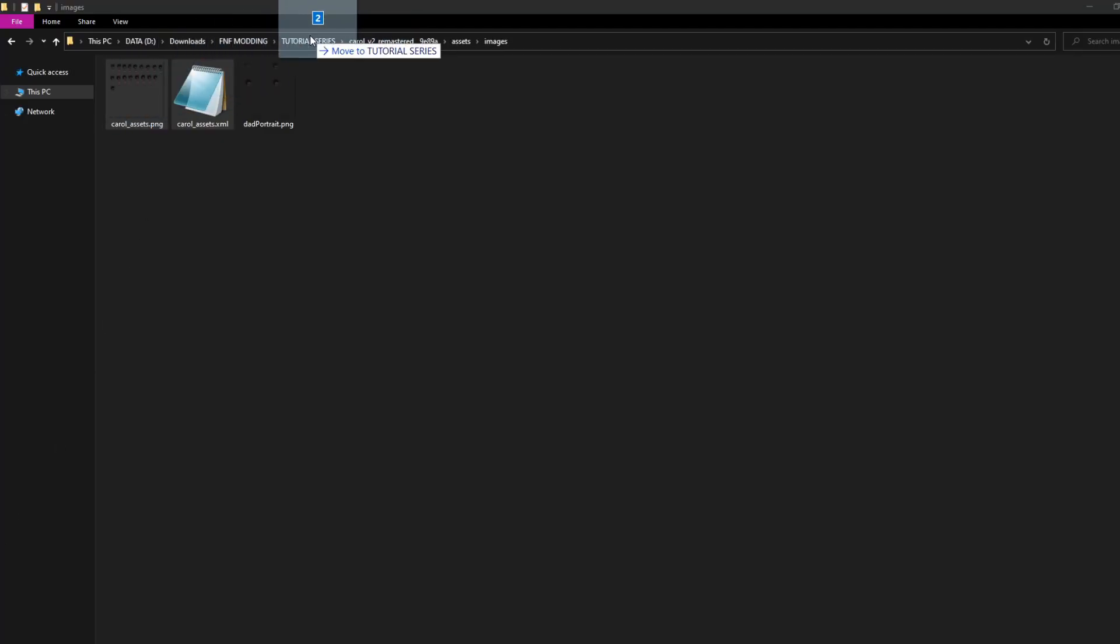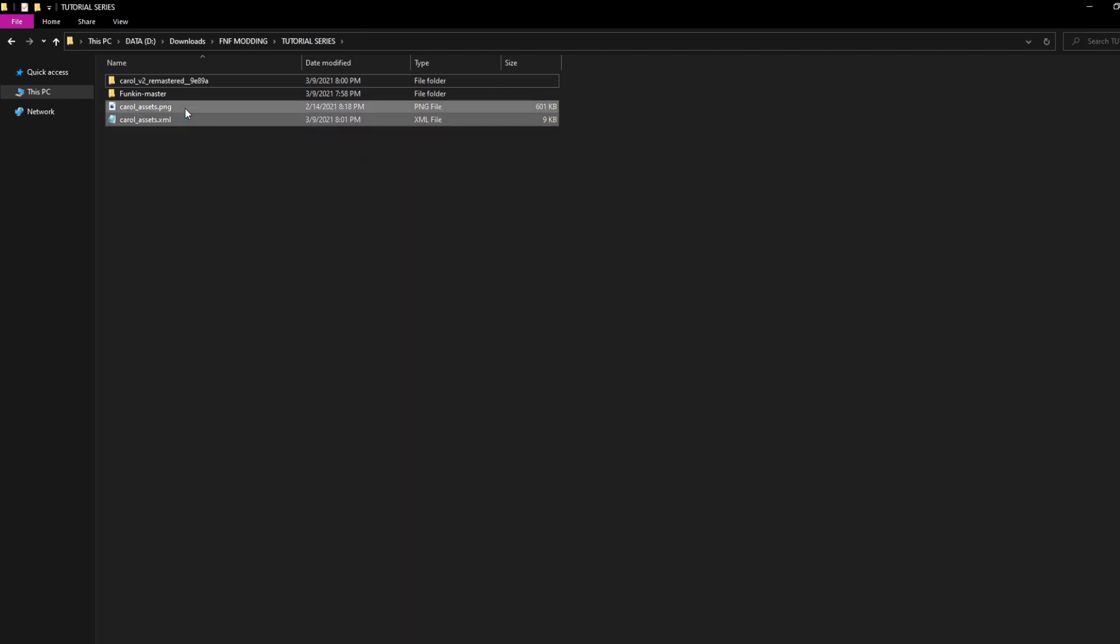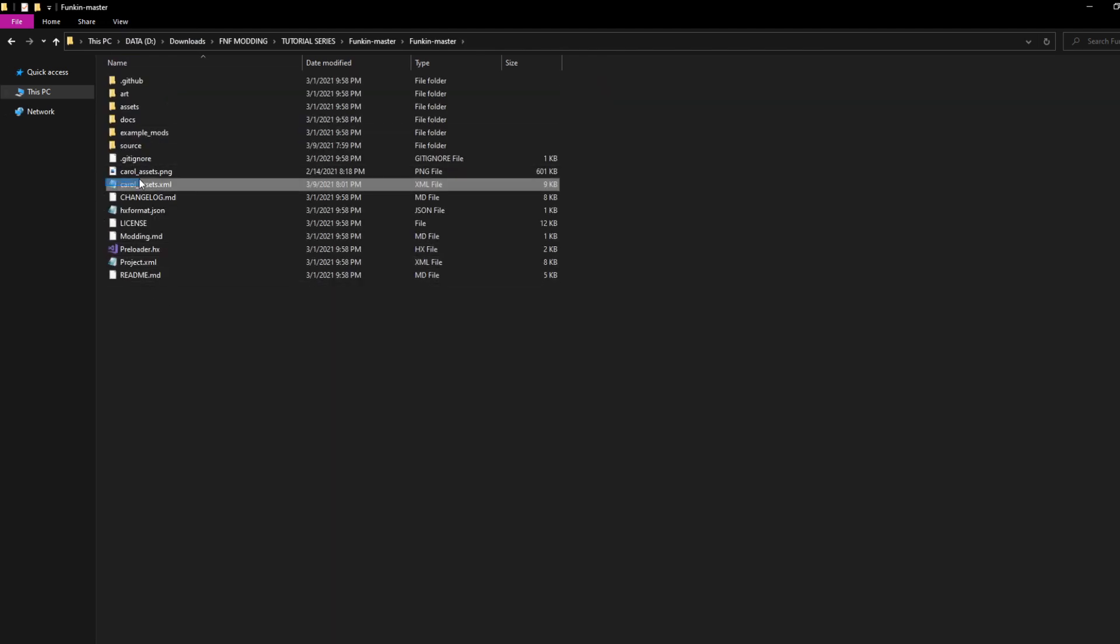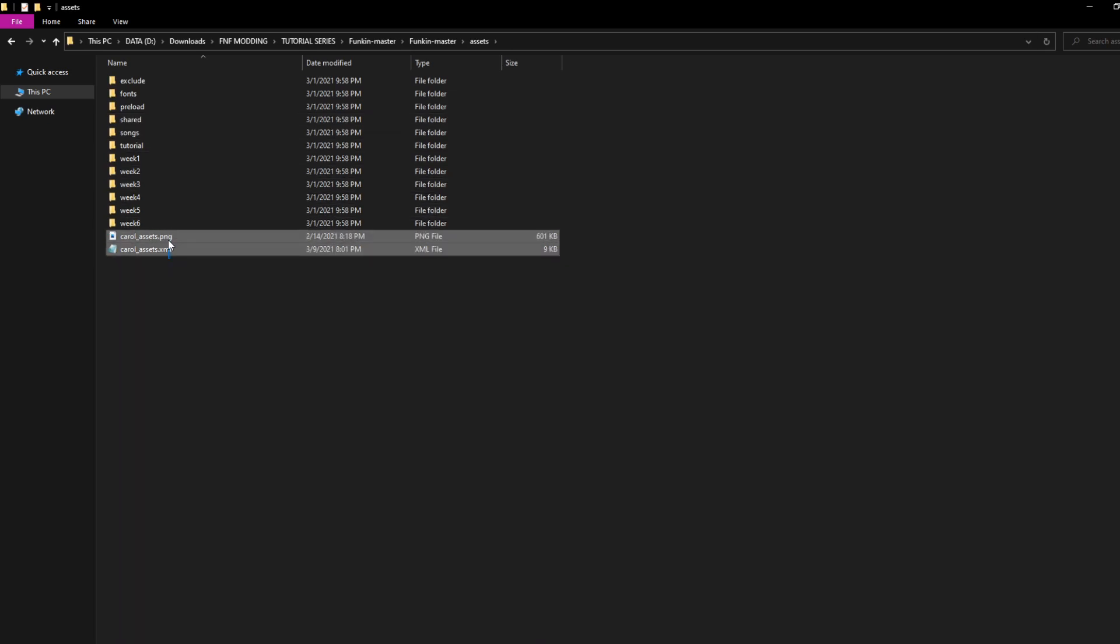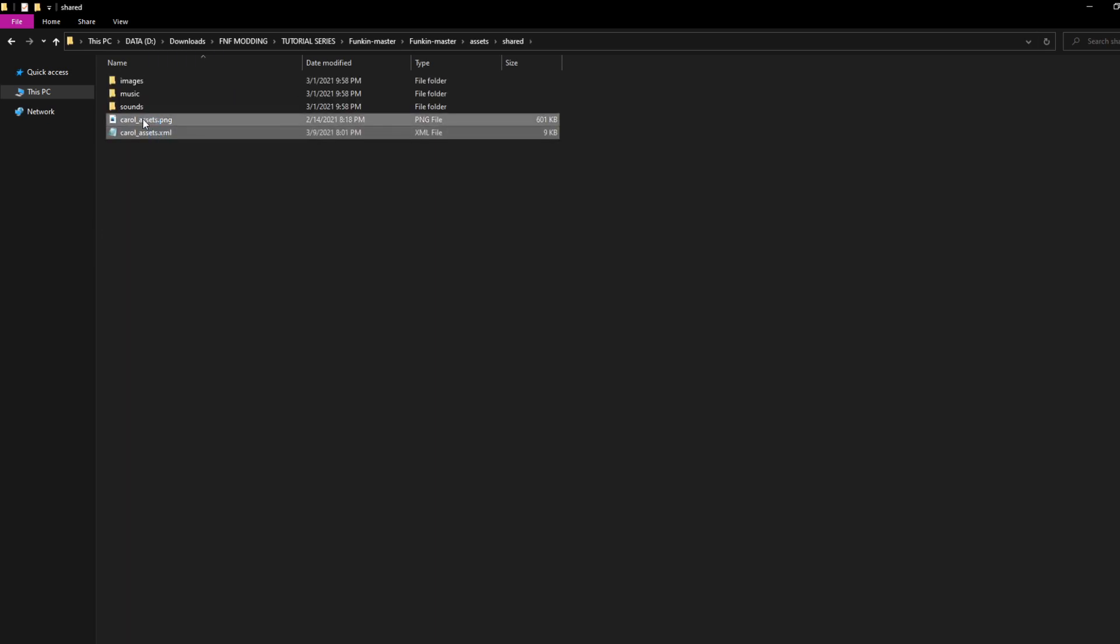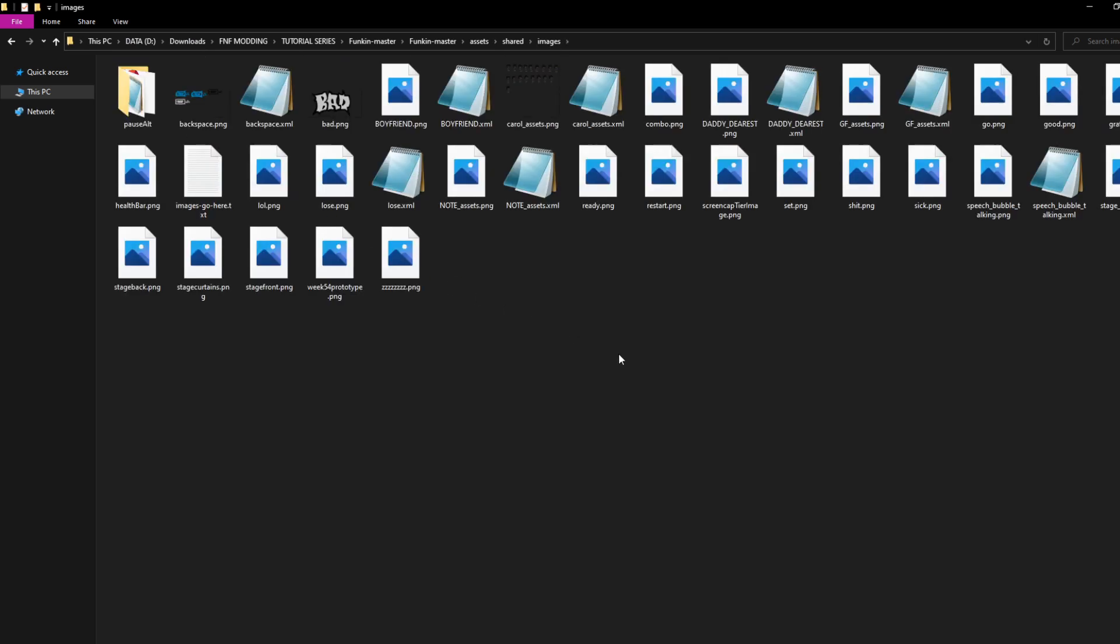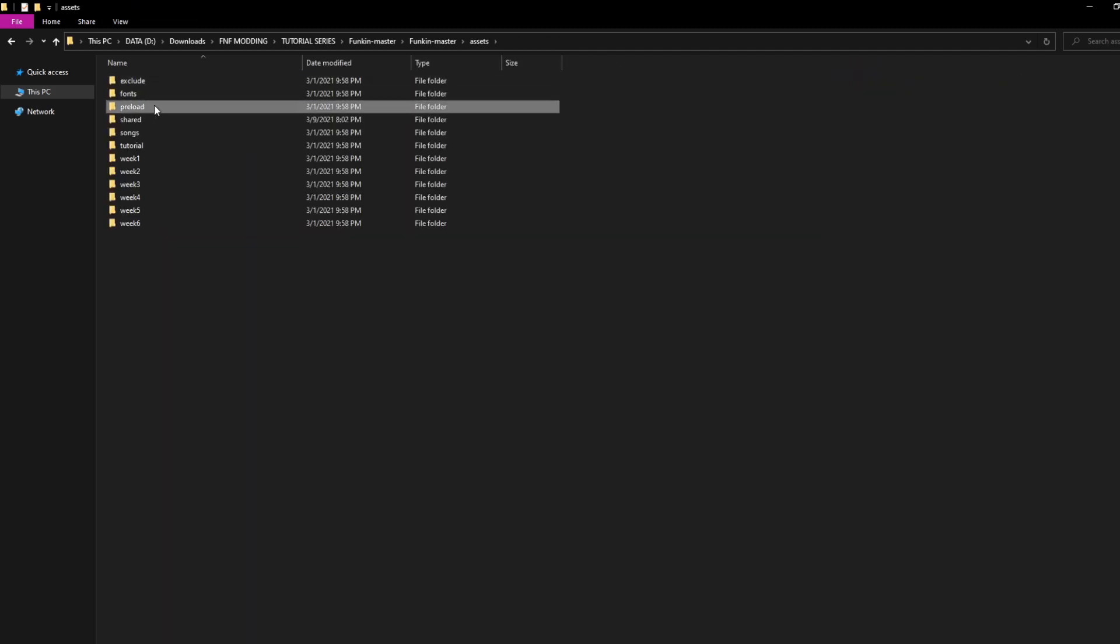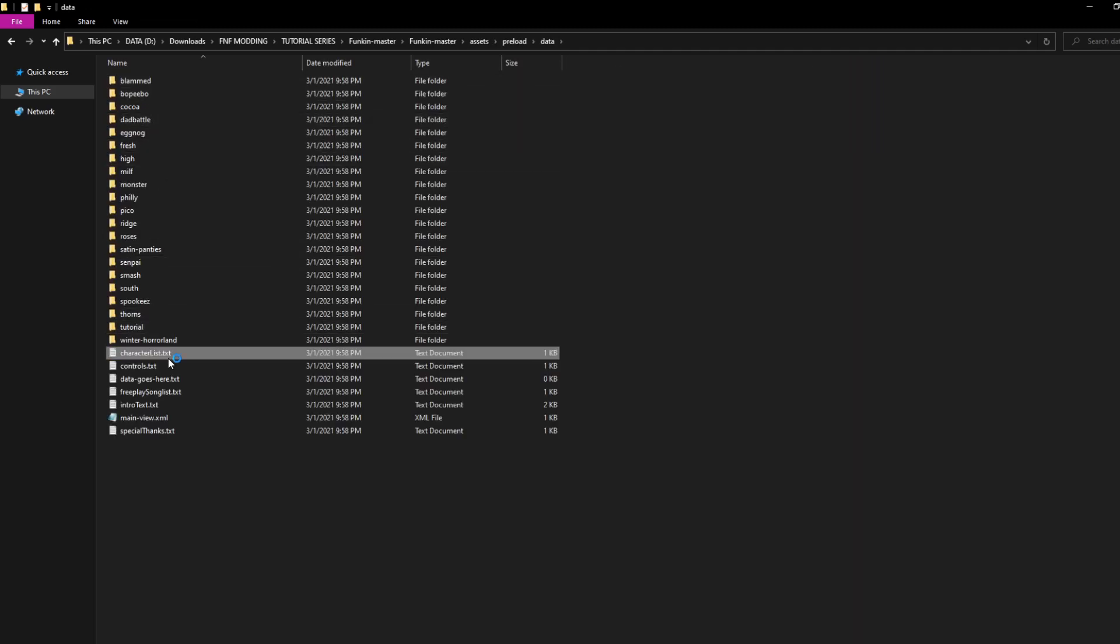Now, you can drag the png and xml files into assets, shared, images. Now, go to assets, preload, then data, and open up characterlist.txt. Add your character name in lowercase.